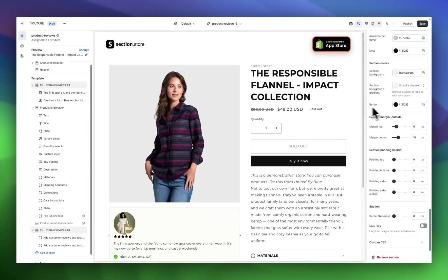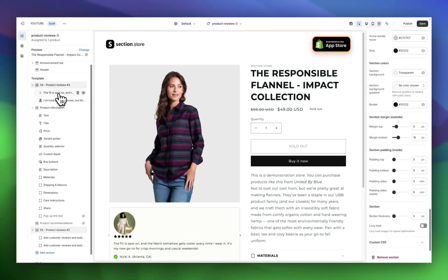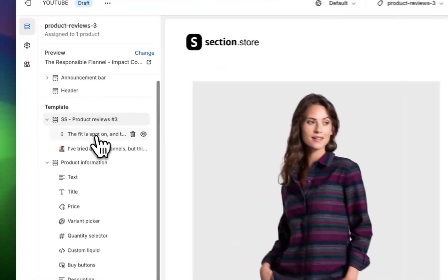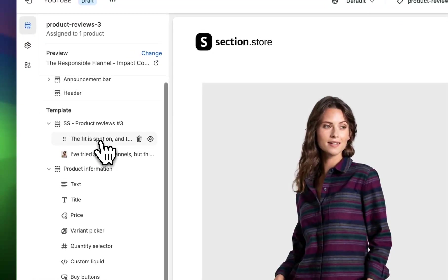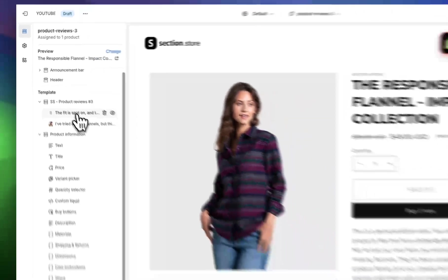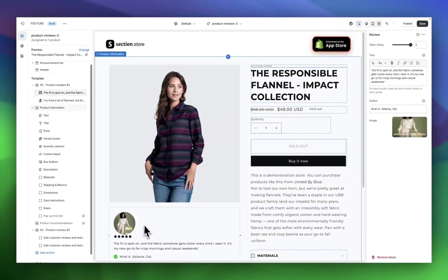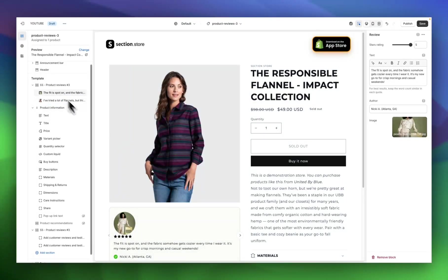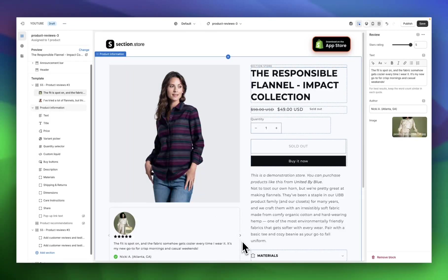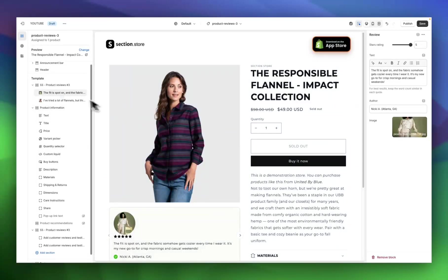Once you've made all of these customizations, we can come back over to the left-hand side and start customizing the section blocks. Each section block in this section is going to correspond to one individual review. So this review that you can see here would be block one, and then if we clicked over to the right to another review, that would be block two.